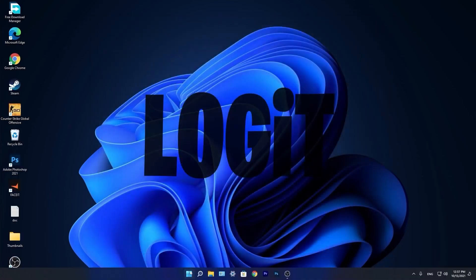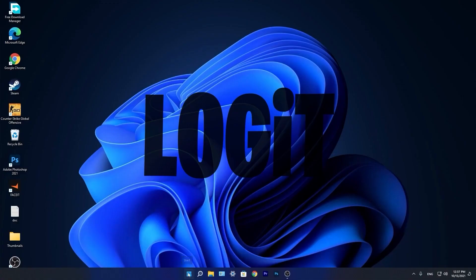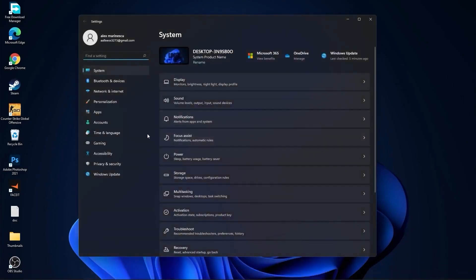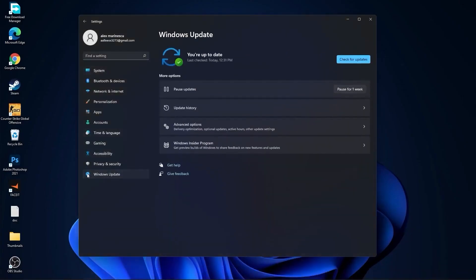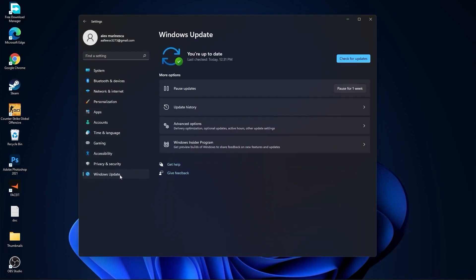You need to go to the start menu. Then go to settings. Go to windows update. Press on check for updates. And follow the steps to be up to date.